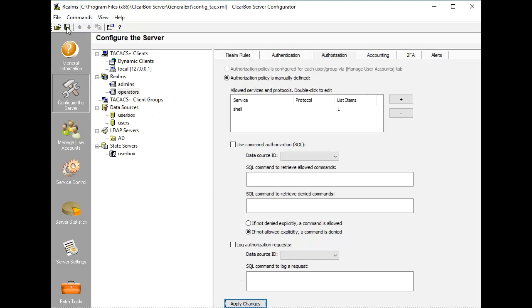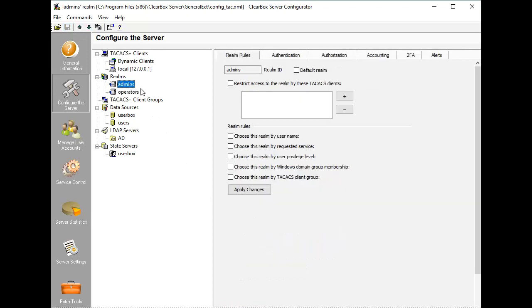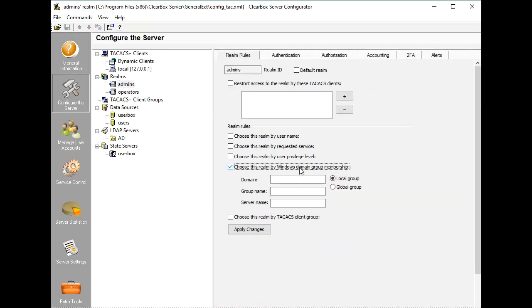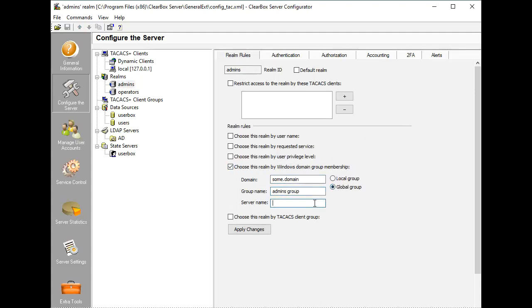And here, realm rules come into play. There are five types of rules, and in this example, we activate the rule by group membership. So the first realm with a low privilege set is activated when a user is a member of the operators group. The second realm has the rule when a user is in the admins group.